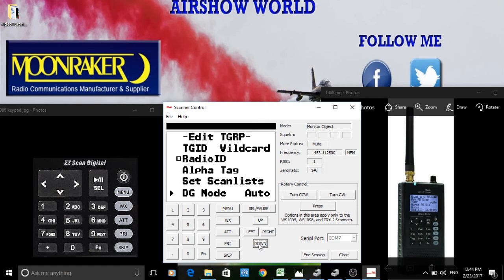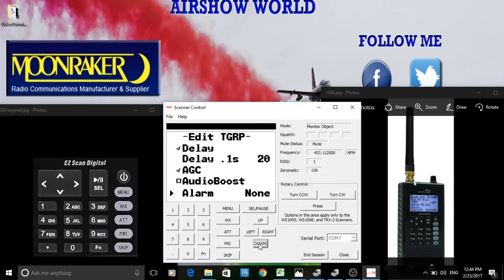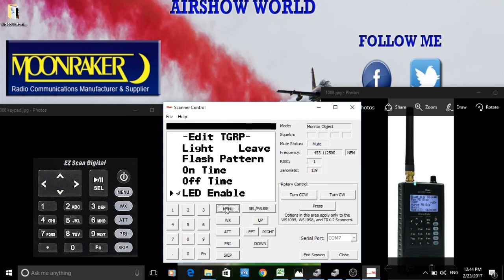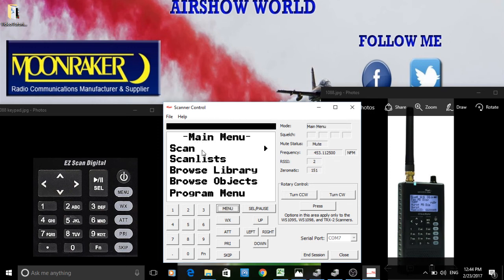You can also set which scan list to save it to. This radio automatically finds the color code, talk group ID, and radio IDs — by putting a wild card into the trunk setup. I'm not going to explain how to set wild cards here as it's covered in the trunk tracking tutorial — I don't want to reinvent the wheel.